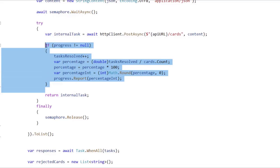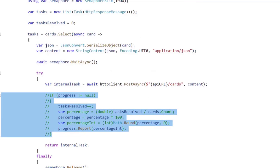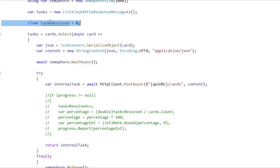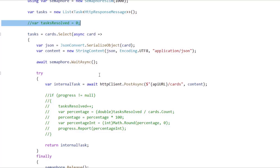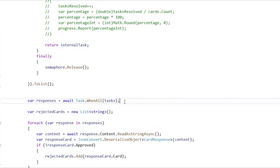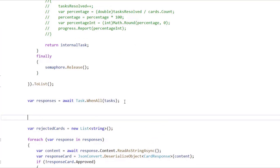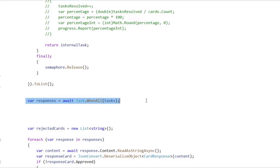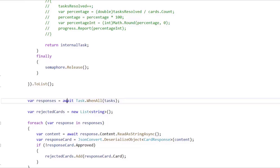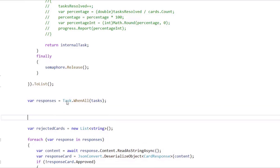I will comment this out because we won't need this anymore, and I will also comment this out. Let's go down here to the Task.WhenAll code. We know that we are waiting for this to finish, and instead of awaiting this, I want to do the following.